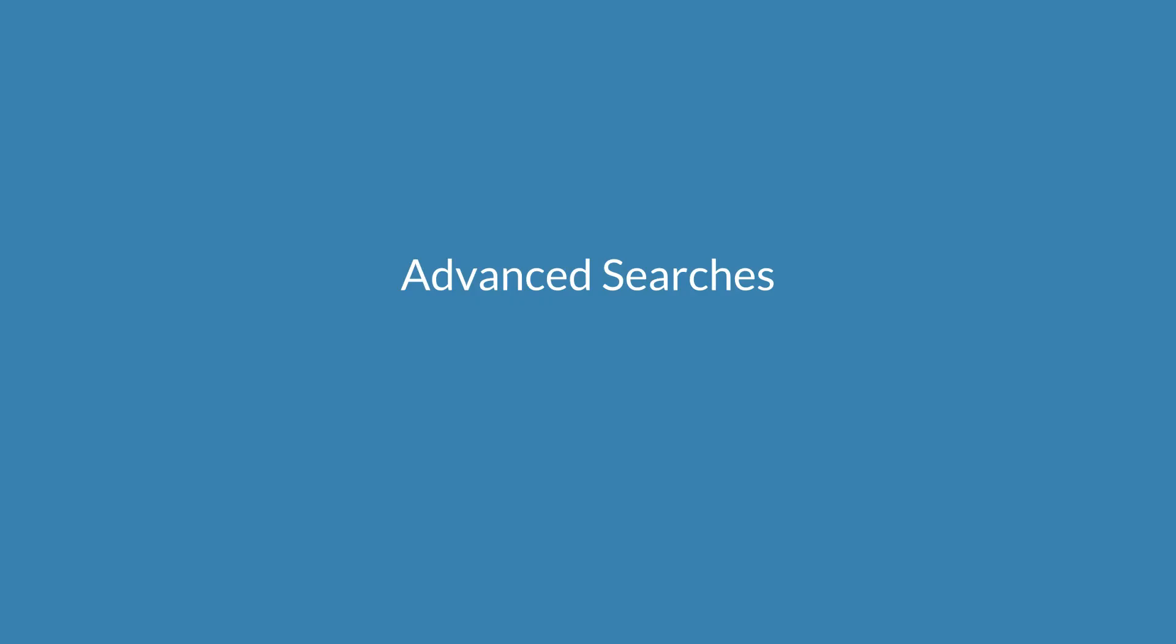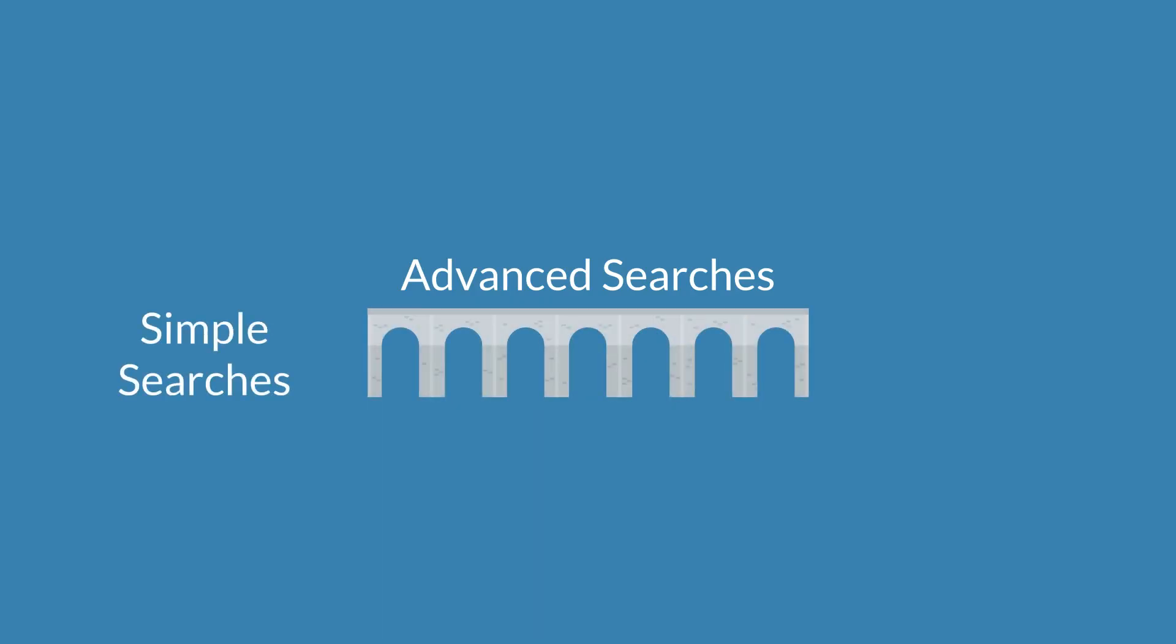Advanced searches in NetSuite are kind of the bridge between simple searches and saved searches. They provide more functionality than a simple search, but not quite as much as a saved search.